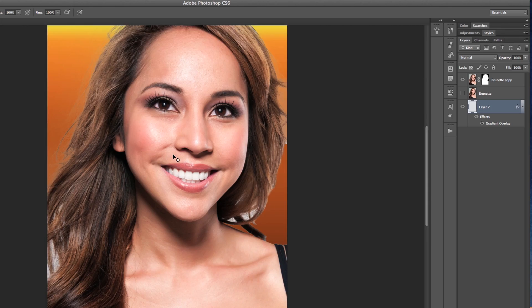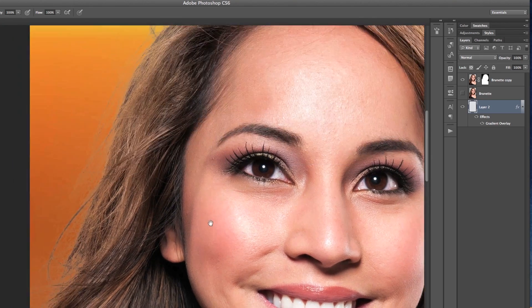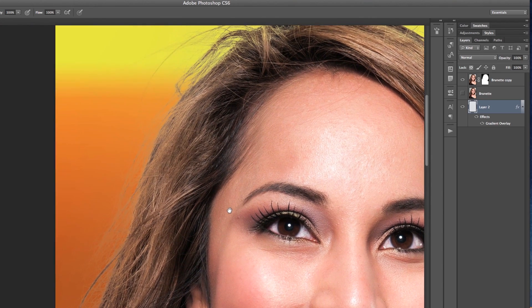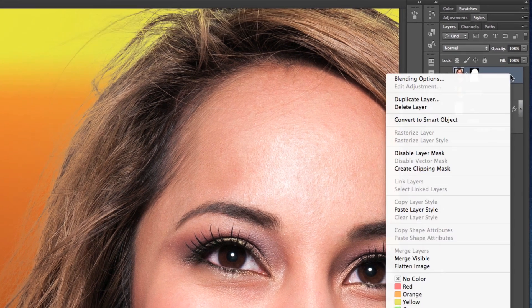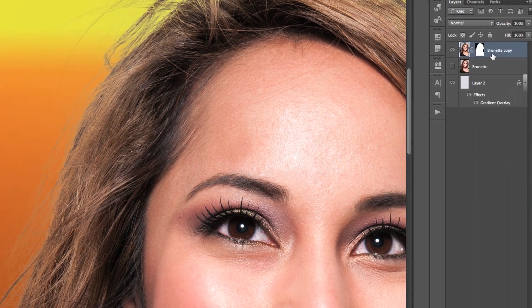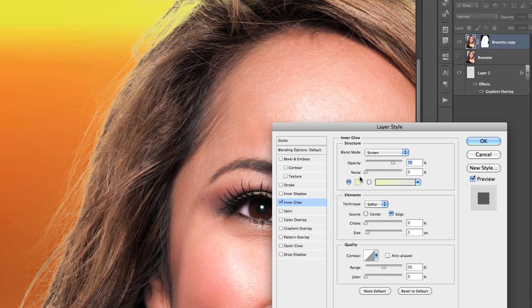So once you've gotten this far, the edges of the hair might not look so great on your background. One quick fix for this is to add an inner glow. So what you're going to do is just right-click on the layer and then click Blending Options. From here, select Inner Glow.